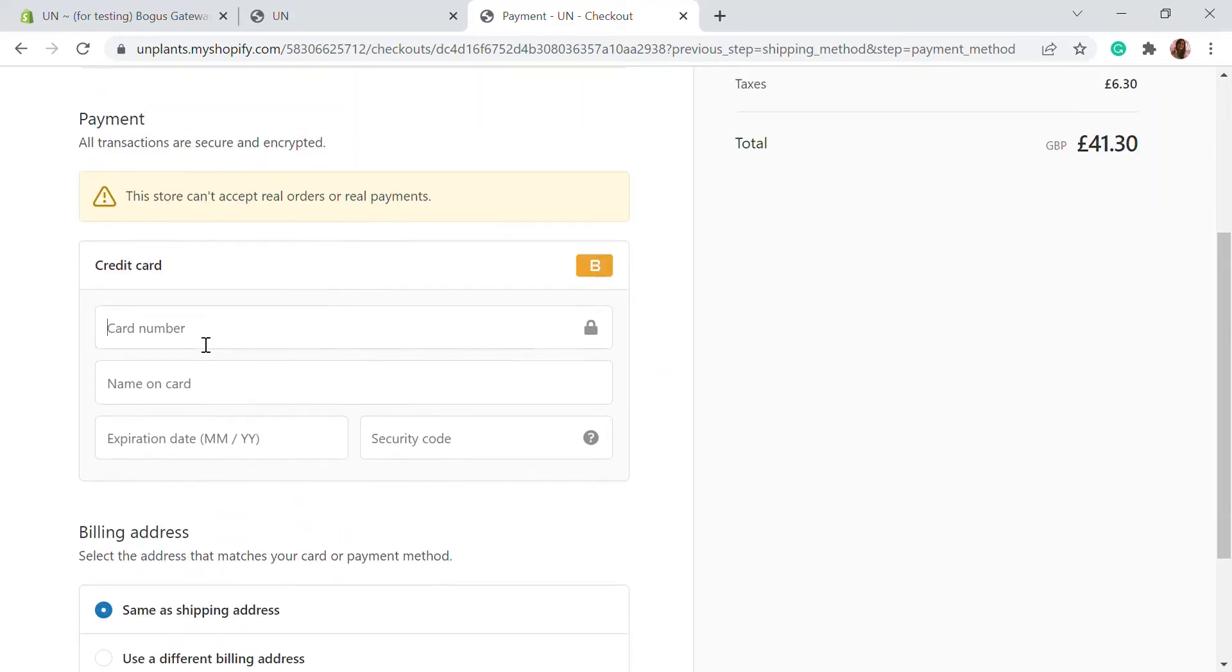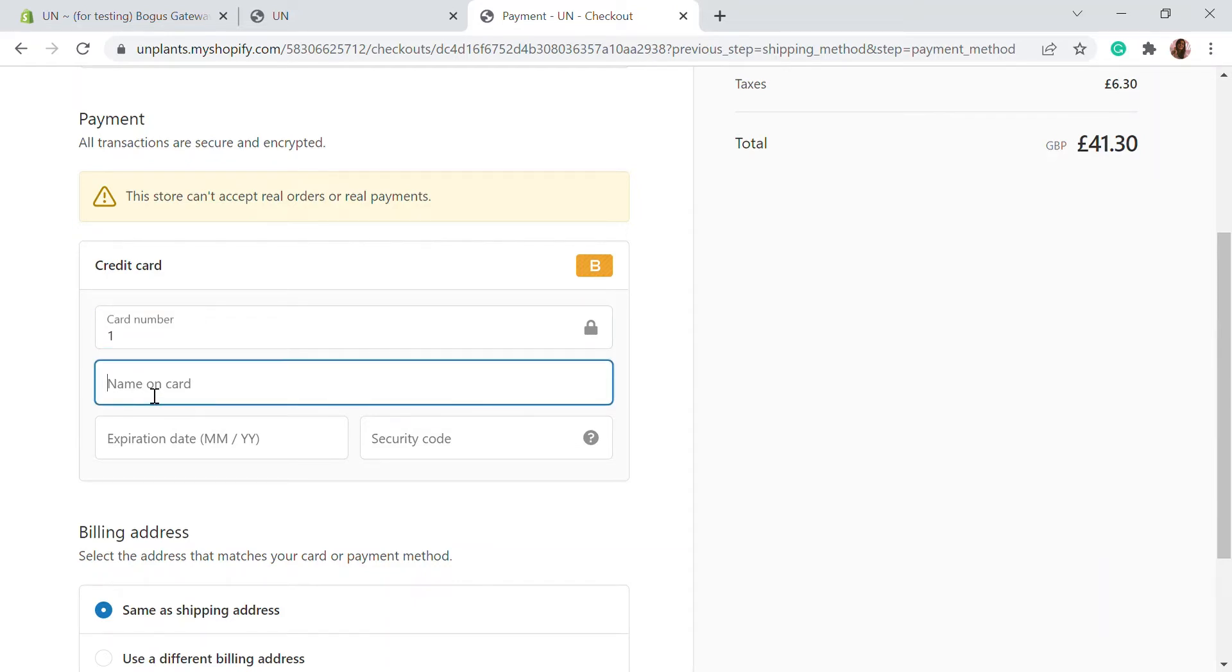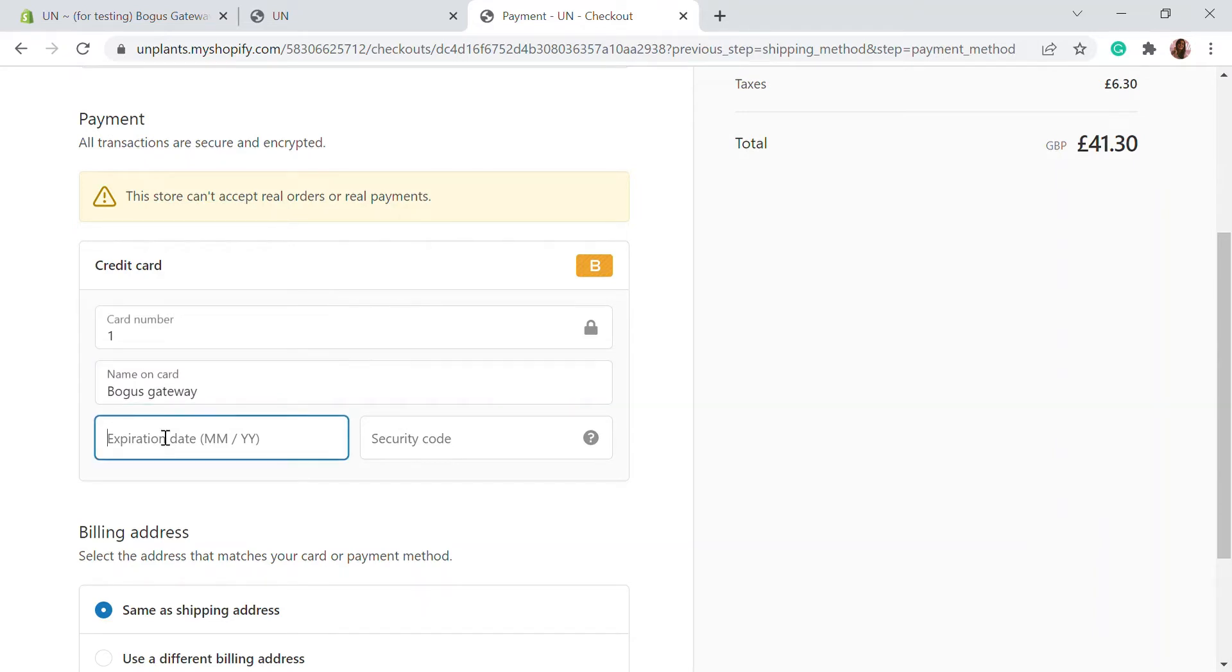All you have to do is add a card number. The card number will be 1 for the approved transactions or if you want to process an order. For the name of the card, you can add Bogus Gateway. This is the way it has to go and you can choose a random expiry date, let's choose 01/25.